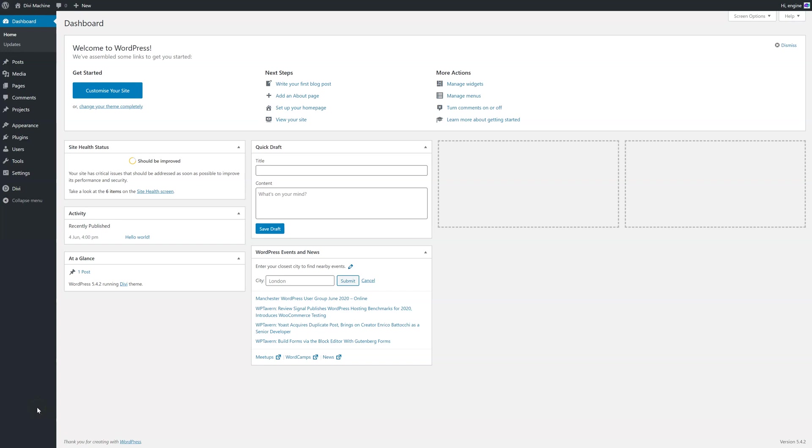Hello, my name is Peter and welcome to this tutorial for Divi Machine. This is the first of the videos which will show you how to set up a car listing website using Divi Machine.